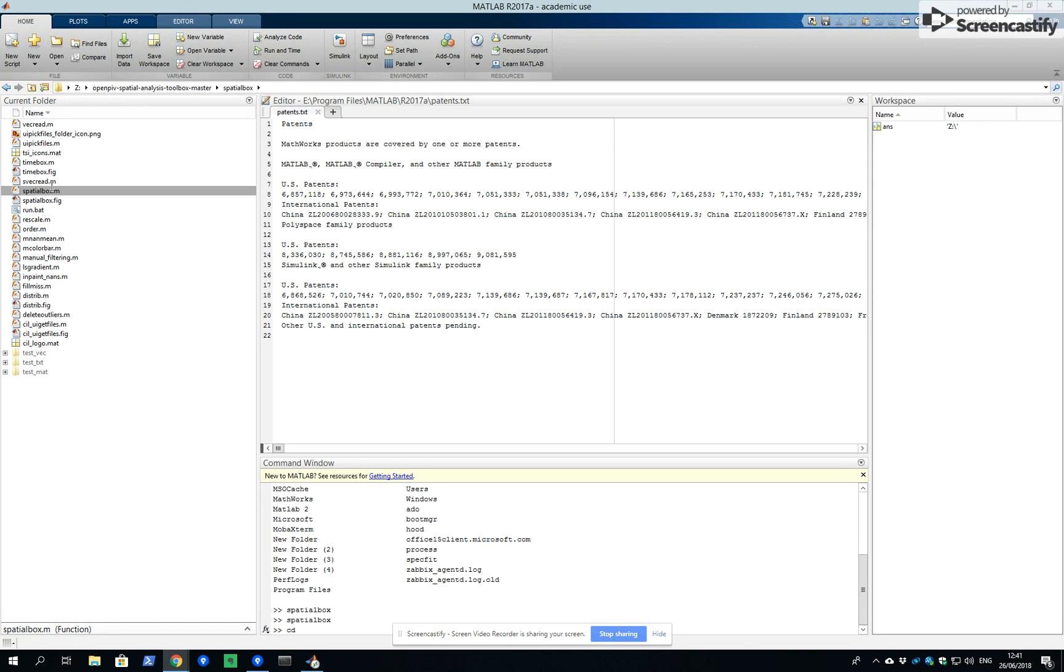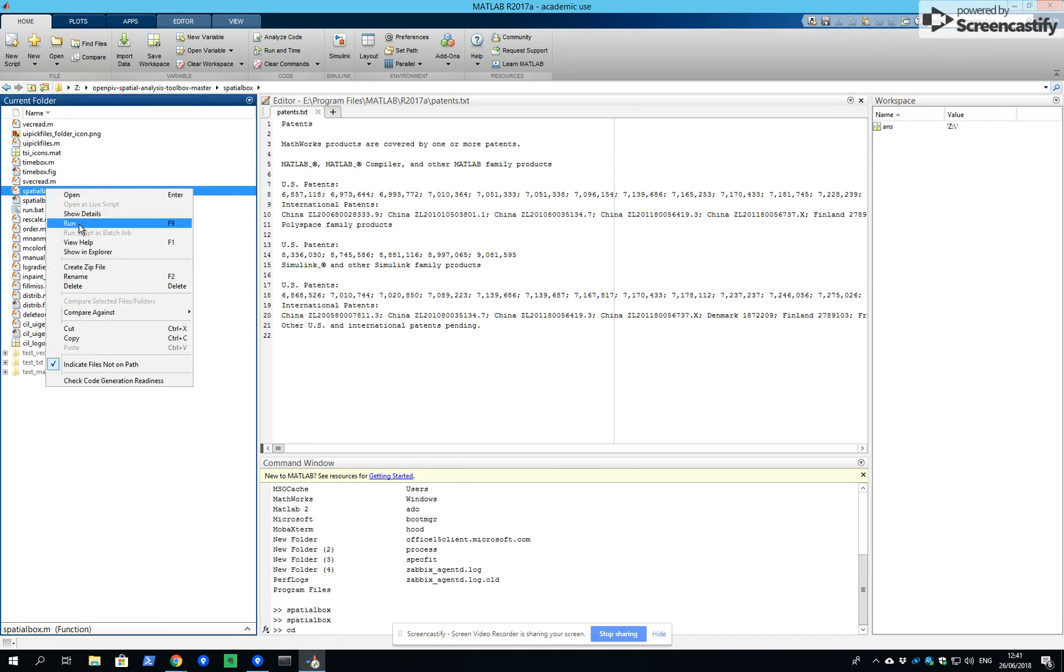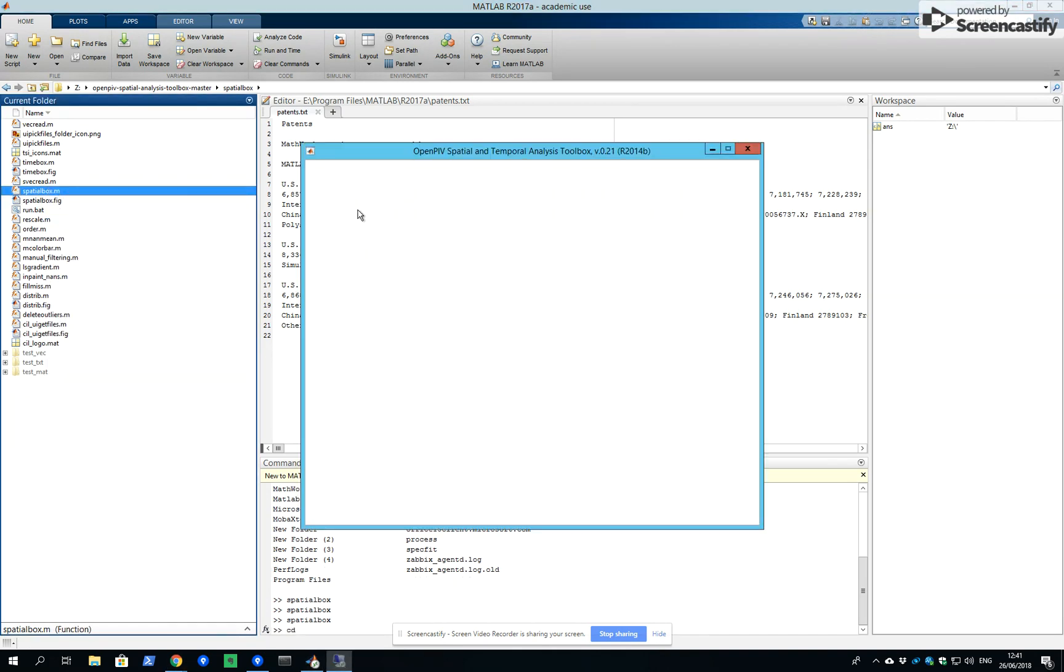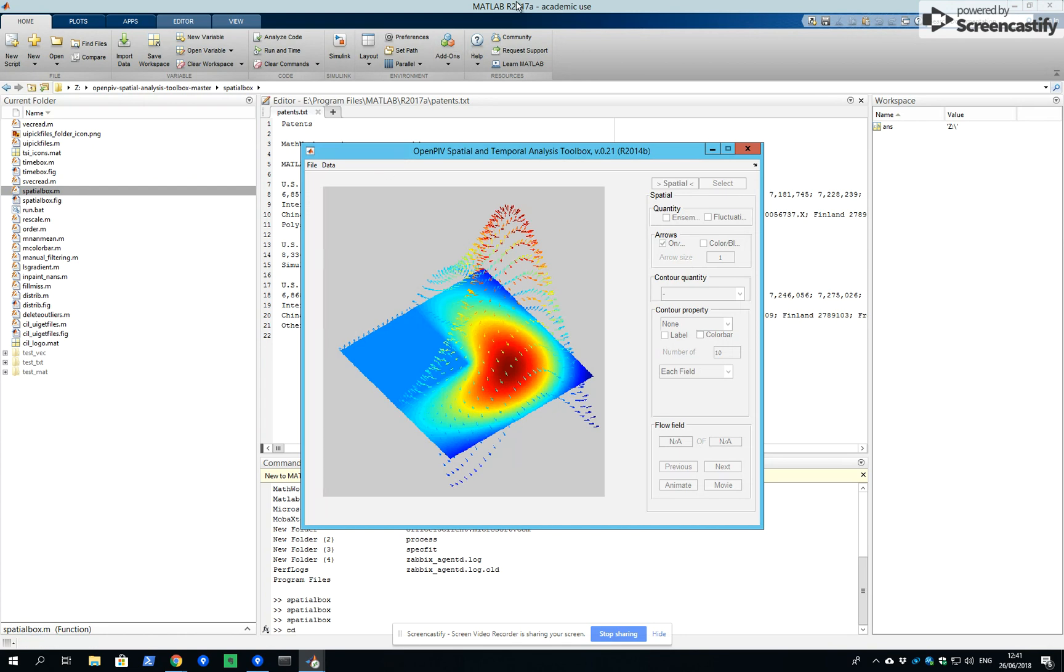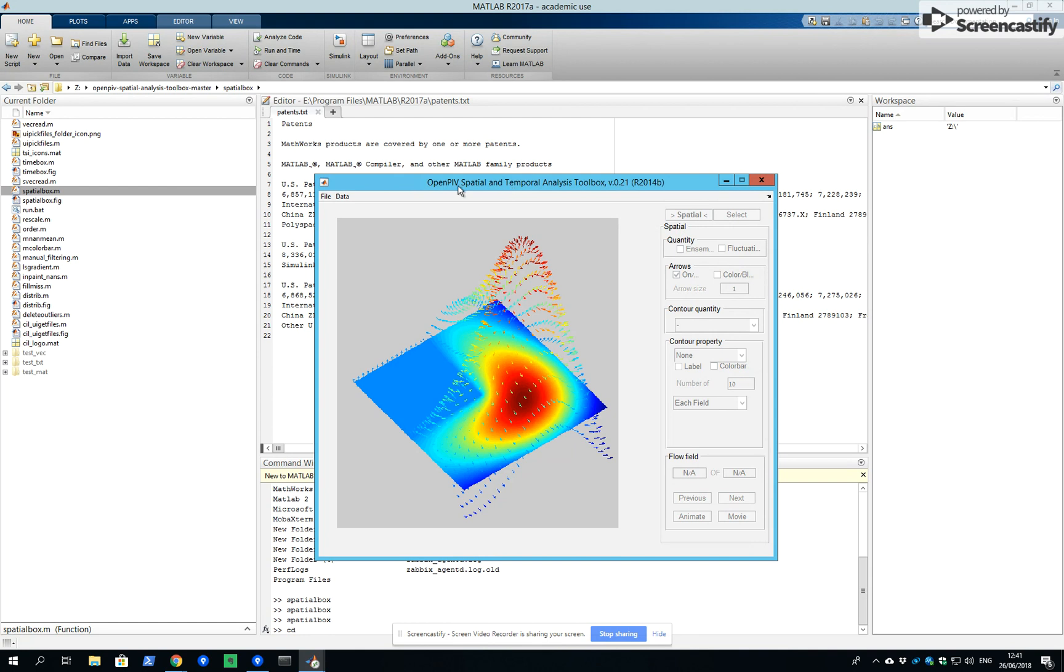We will run spatial toolbox in MATLAB version 2017a and show how this OpenPIV spatial temporal toolbox helps us to analyze and understand Reynolds stresses.